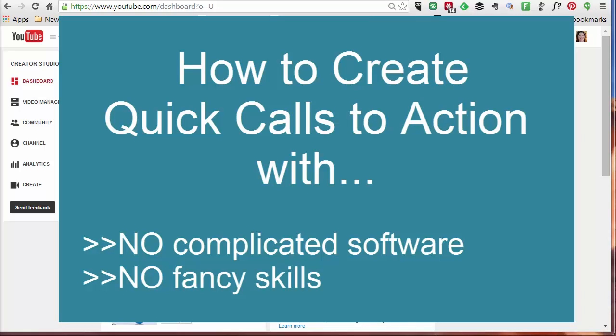Hi, it's Sharon Sheldon here from Business Content PLR and in this video I'm going to show you how you can add a call to action or a callout on any video without any fancy or complicated video software or editing tools.